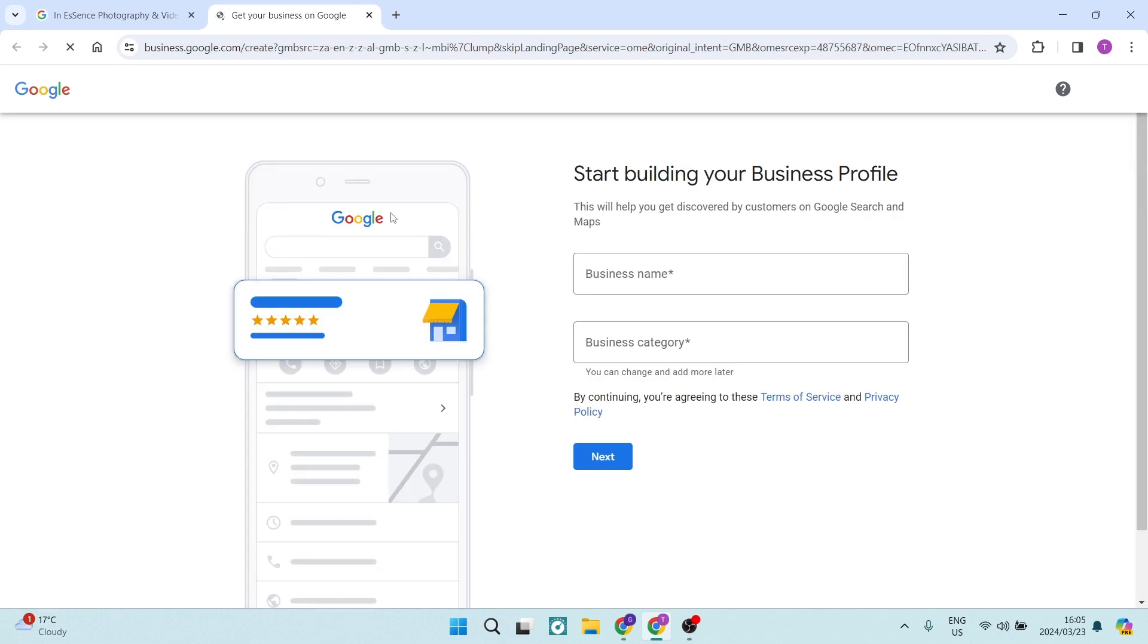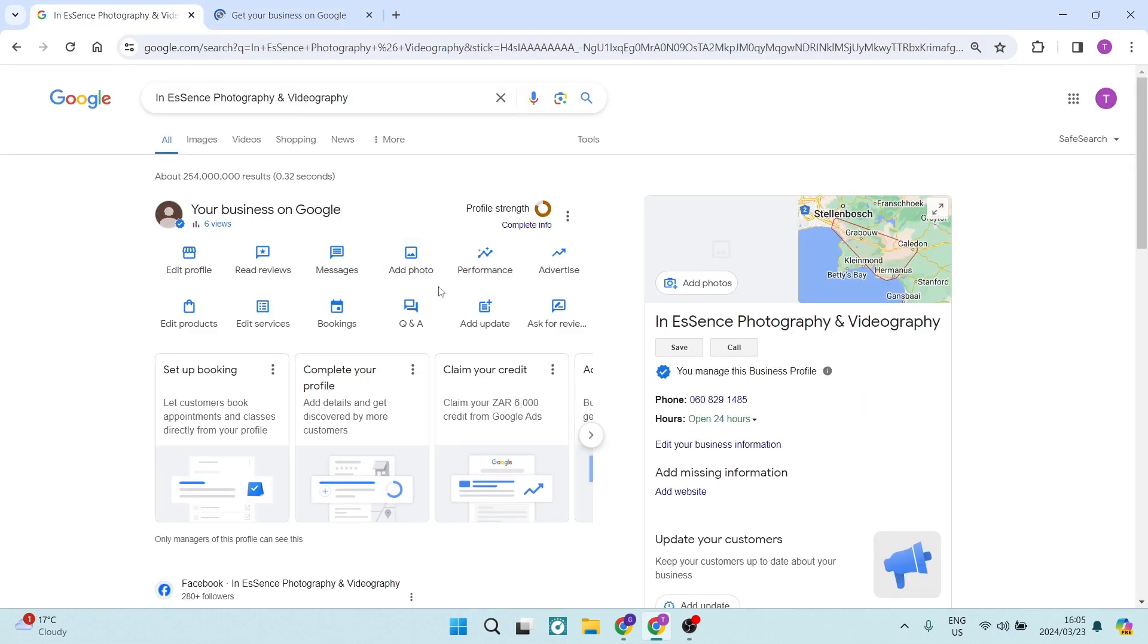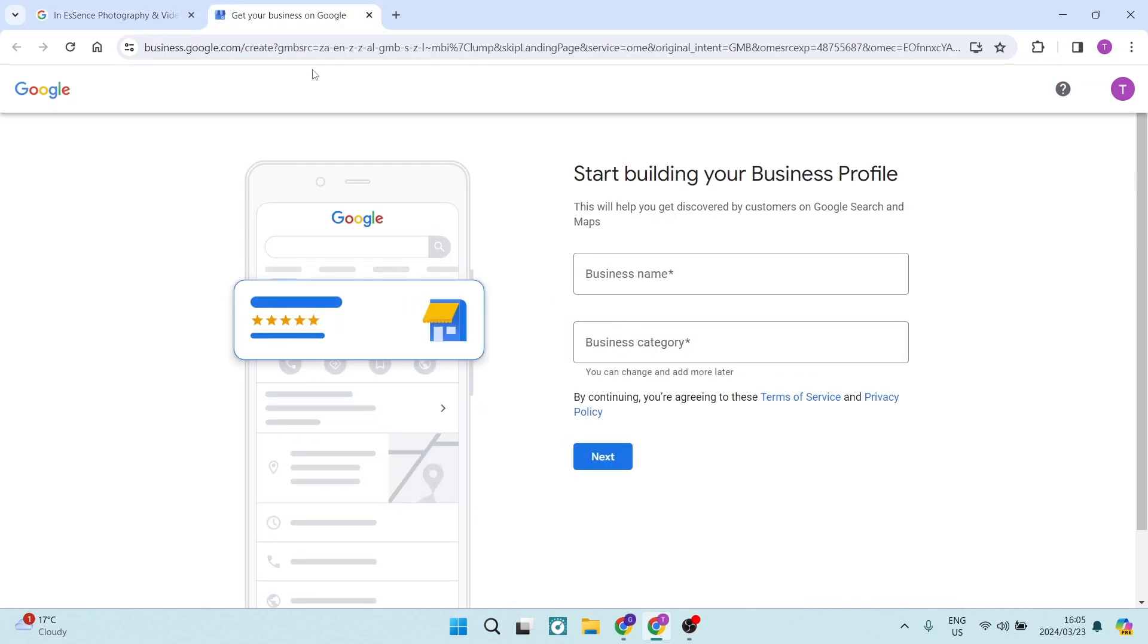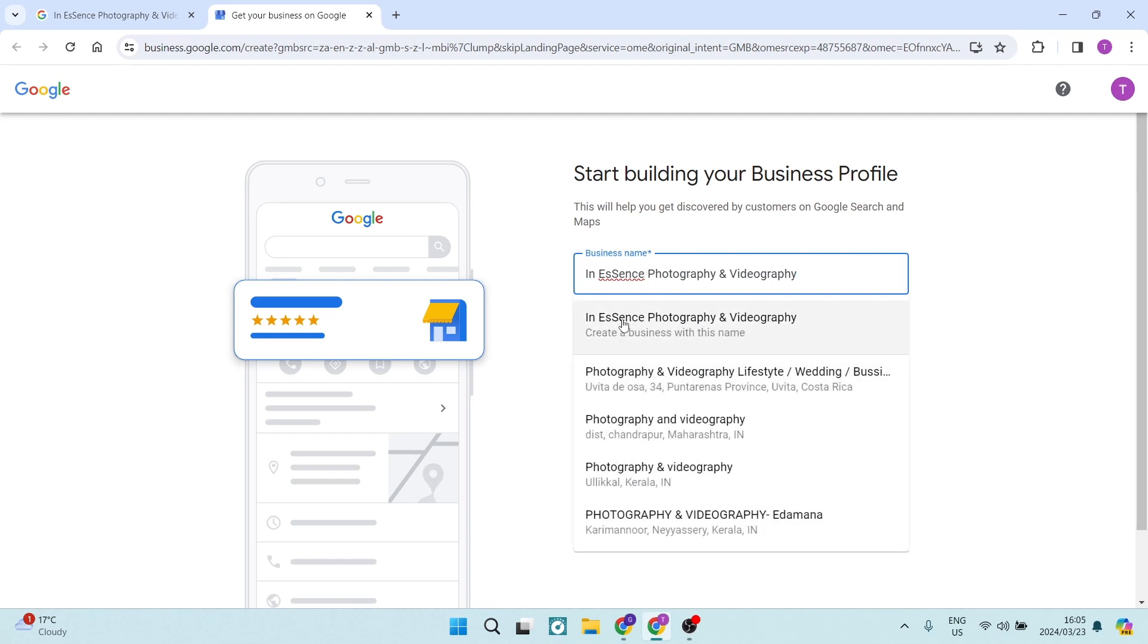There's two very important things that you need to do, right? And that is making sure that when you are searching for this business, we are going to copy this very specific name spelt this specific way. And here we are going to type in that name. And here it says create a business with this name.